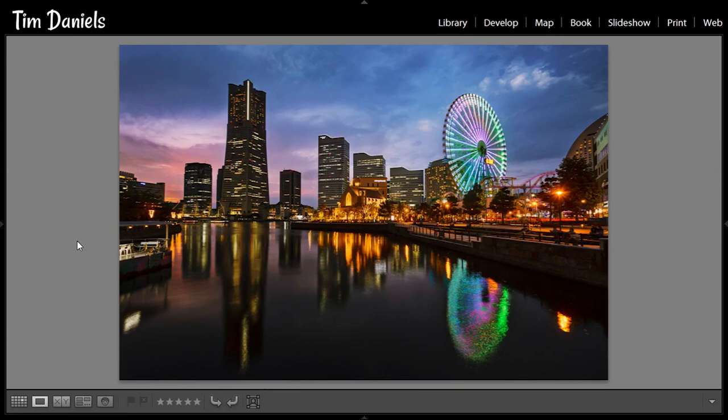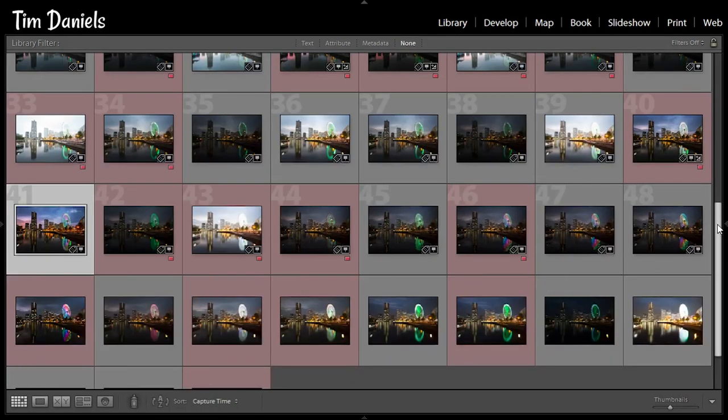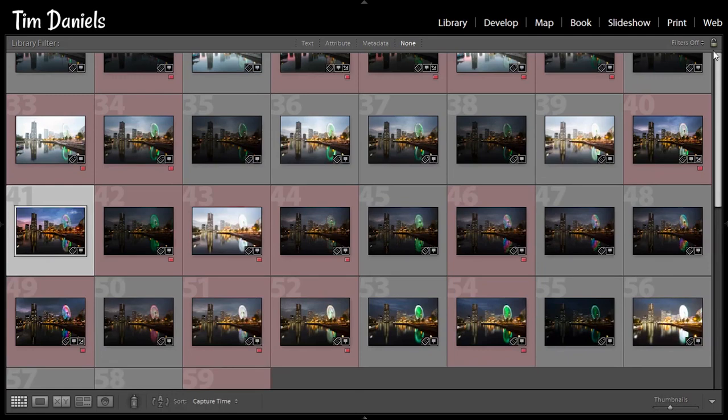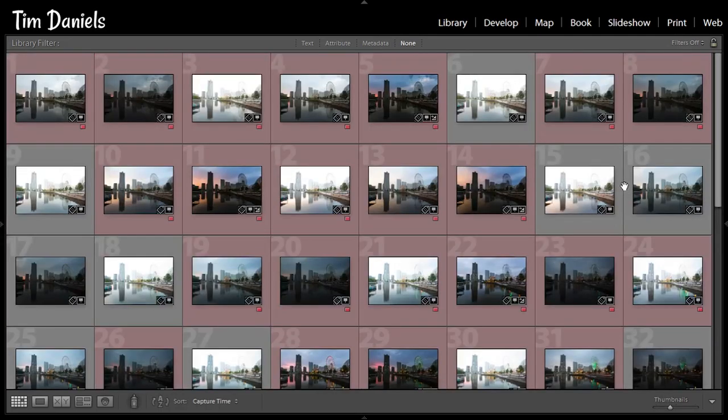So let's take a look at the photos we want to blend. I set up my tripod in Yokohama, Japan and kept it there for over an hour, taking photos as the light changed.